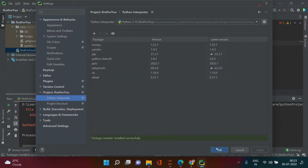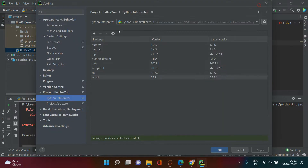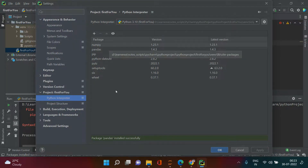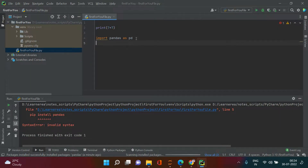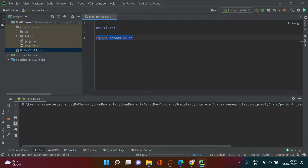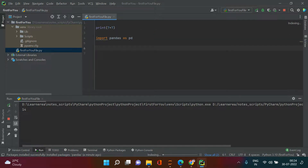It's done — pandas is installed. Click the Close button and in the interpreter list you'll now see pandas is installed, and it has also installed numpy by default. Click OK, come back to your script, run the import — you should not get any error now. And indeed, no error.